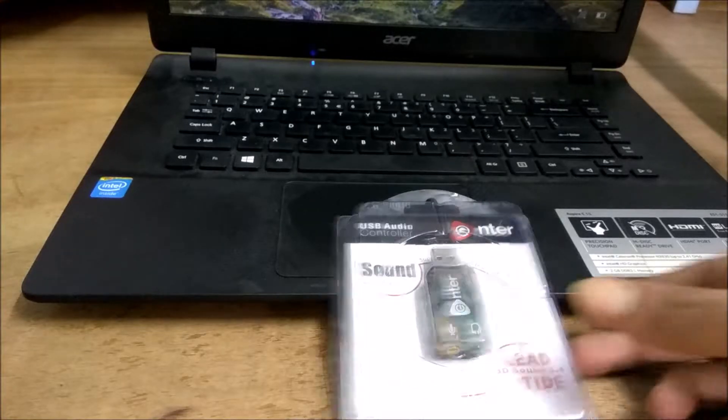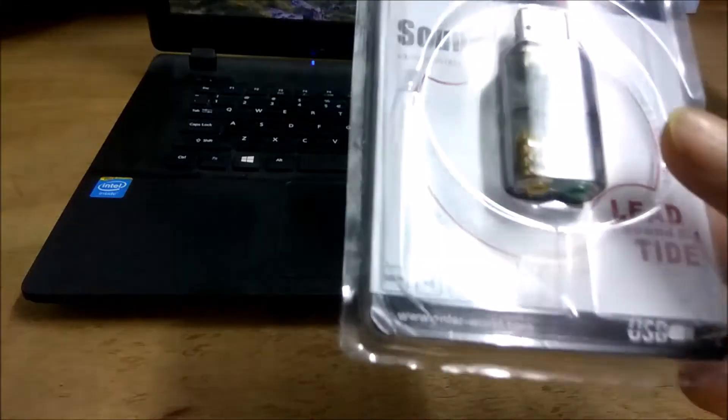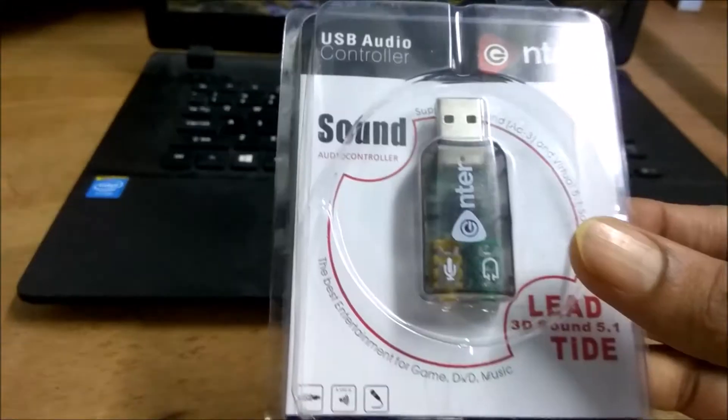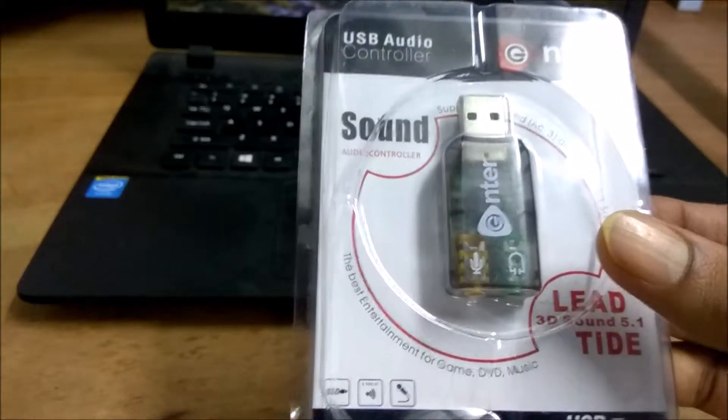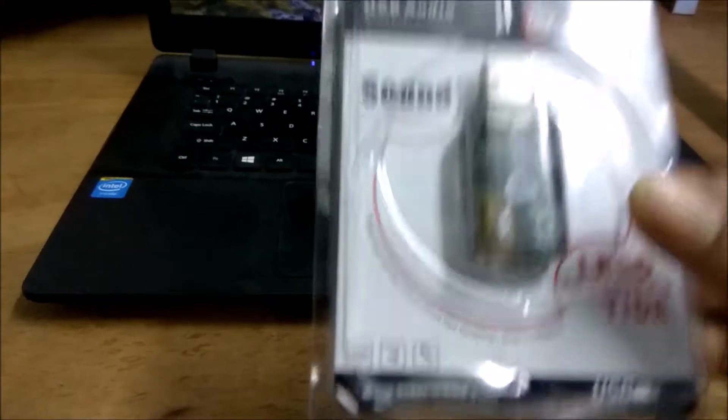Hey guys, today I have with me the Enter USB sound card which is available on Amazon at around 150 bucks.